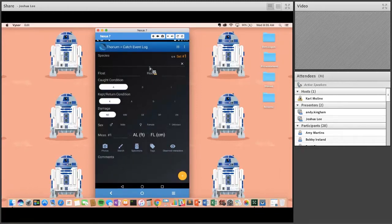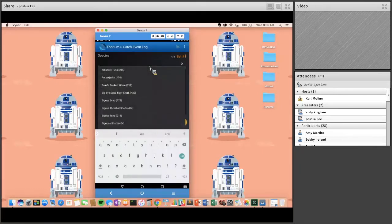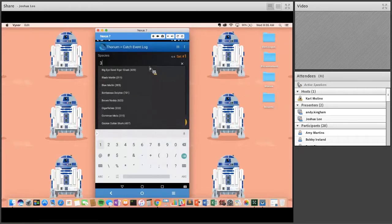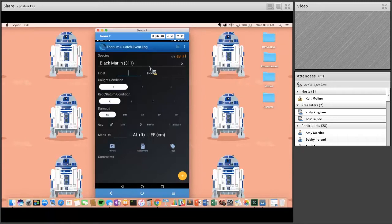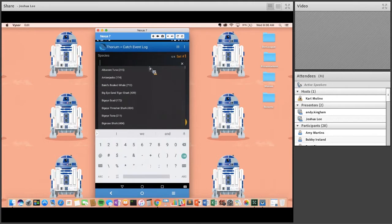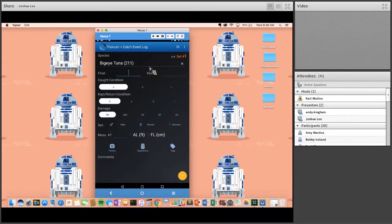The user interface changes dynamically based on how the observer enters data. If I enter a billfish — black marlin — the measurement field changes to EF, eye-to-fork, instead of FL, fork length. If I switch to big eye tuna, it changes back to FL. In our fishery, billfish take an eye-to-fork measurement and tuna take a fork length. It's dynamic based on user input.